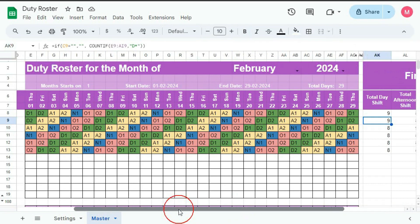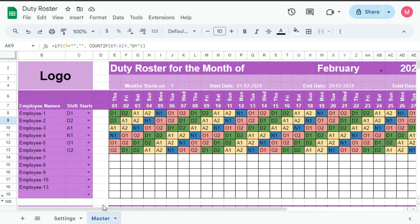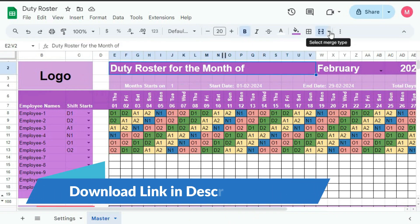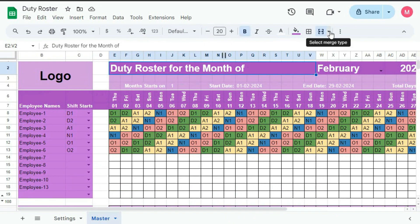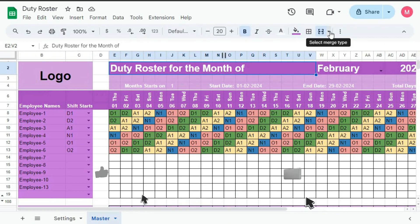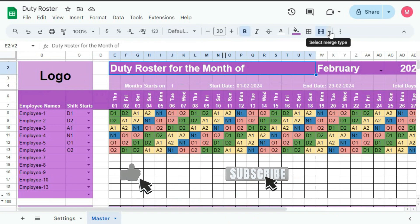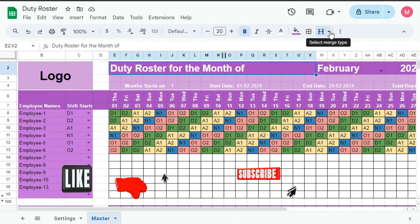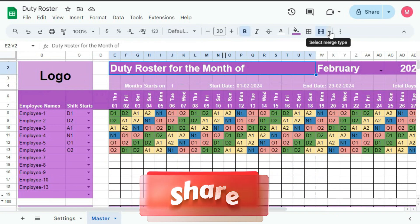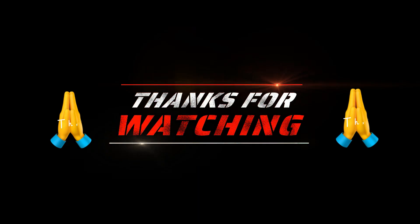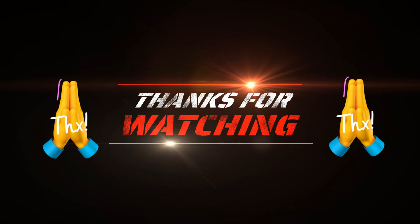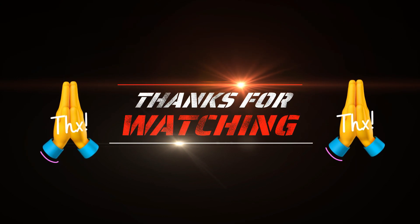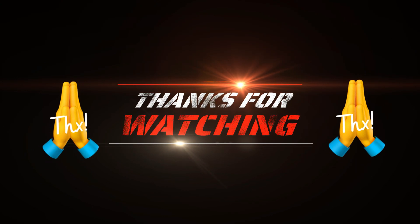So in this way, you can create an automatic monthly duty roster for your employees. So this is the end of this series. And I hope you have understood the complete tutorial well. But if you encounter any issues, feel free to reach out to me in the comment section. I will be sure to assist you. If you found this tutorial helpful, please consider hitting the like and subscribe button. Don't forget to share this video with others who might get benefited from it. Thank you for watching until the end. And I look forward to seeing you in the next tutorial.